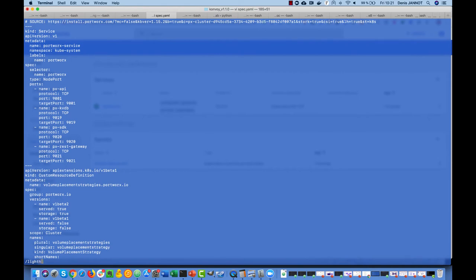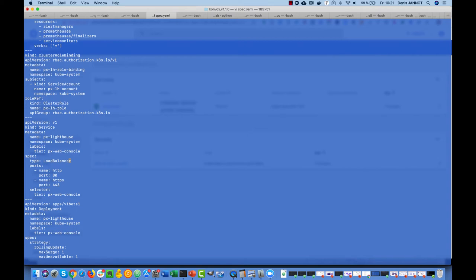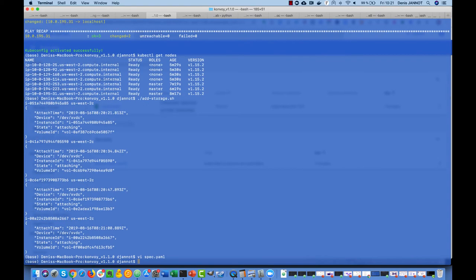Okay, so I have one volume attached to each worker. Just before I deploy Portworx I just want to change the type of service created for the UI so that I get a service type load balancer, so that I will be able to access this UI from the external world. Now I just need to run Konvoy up again.